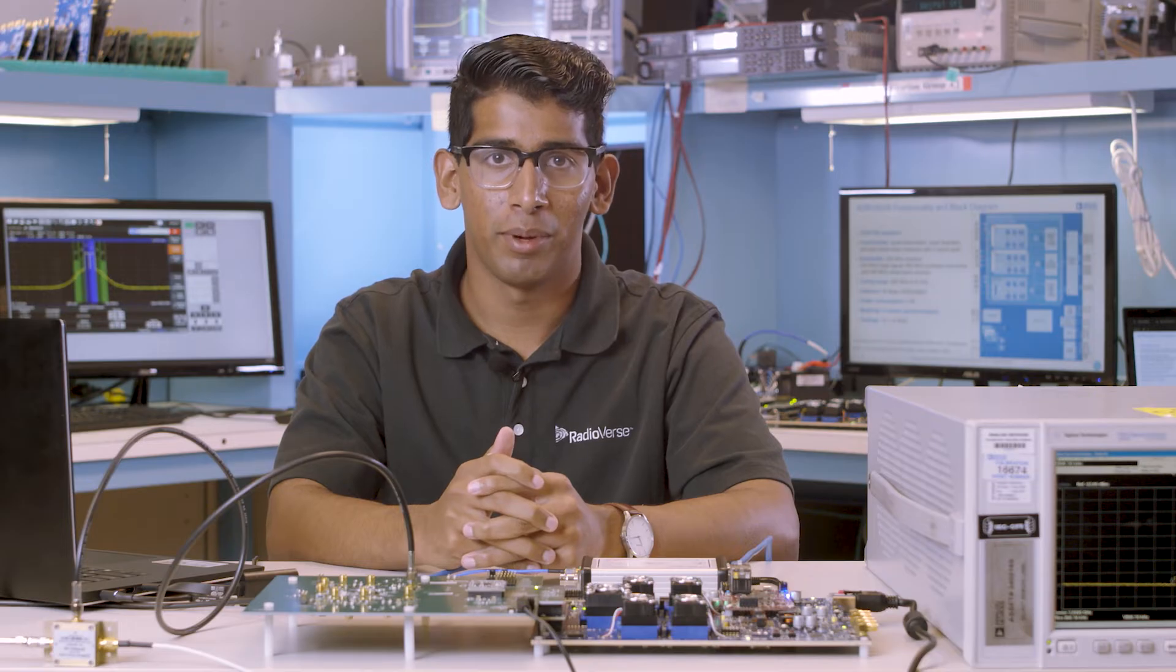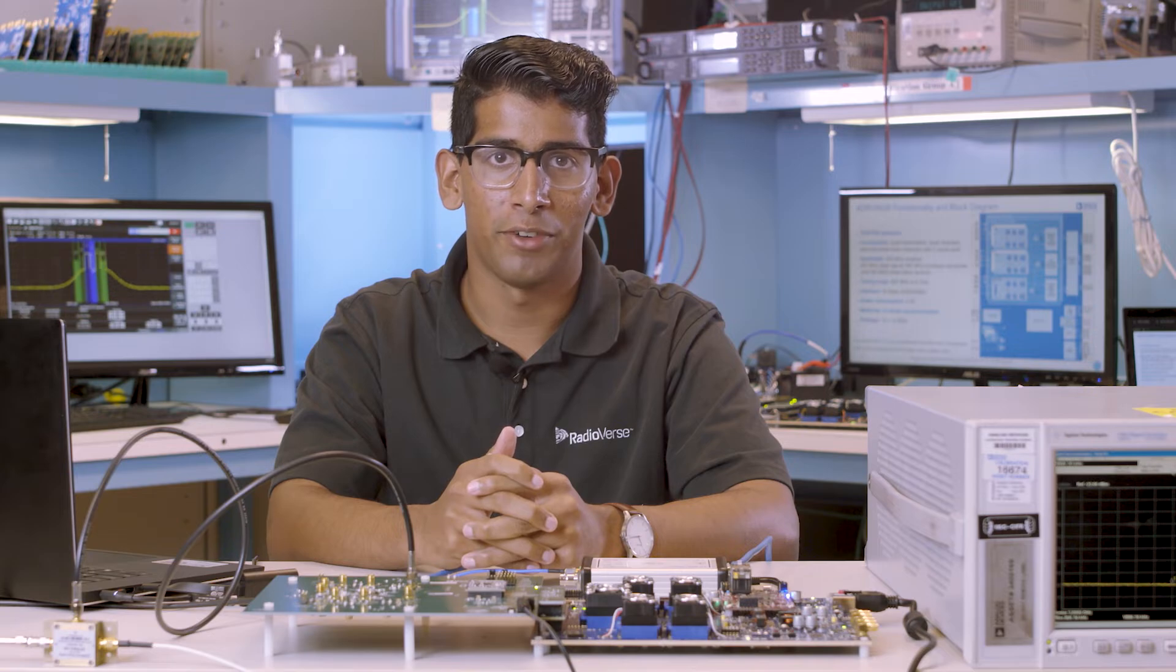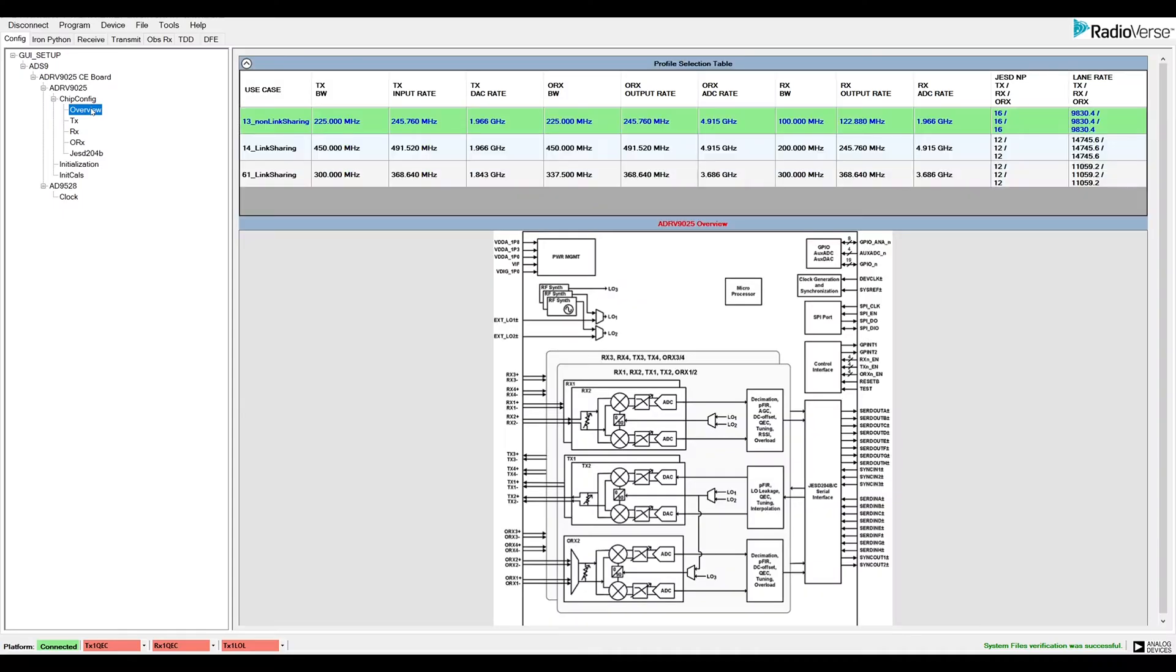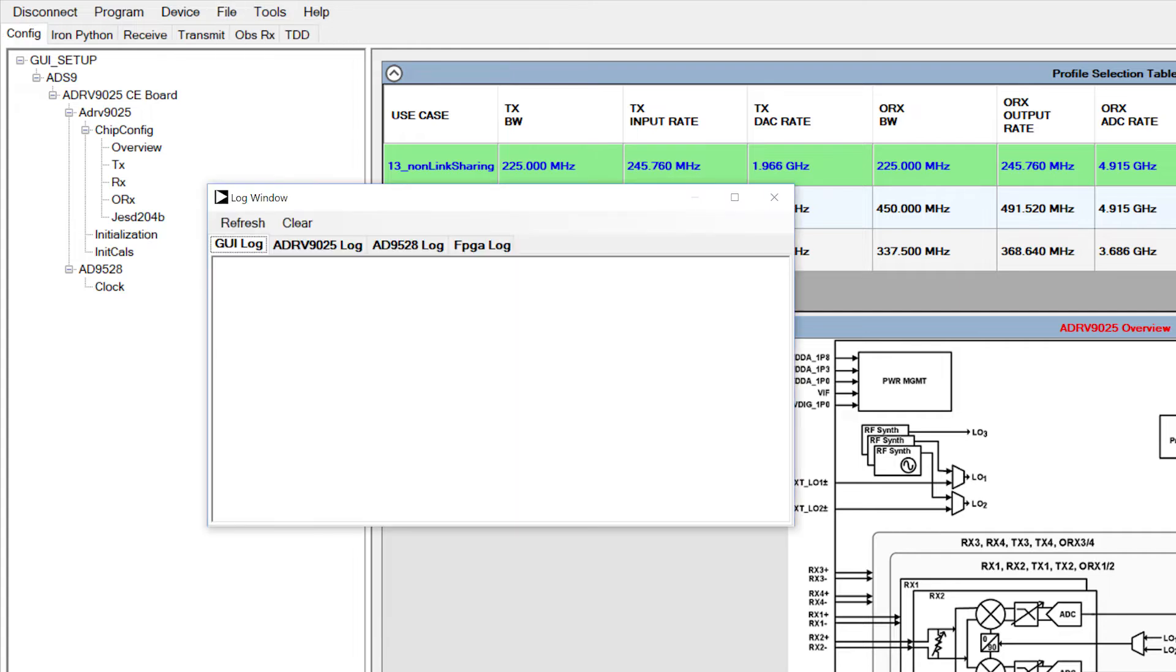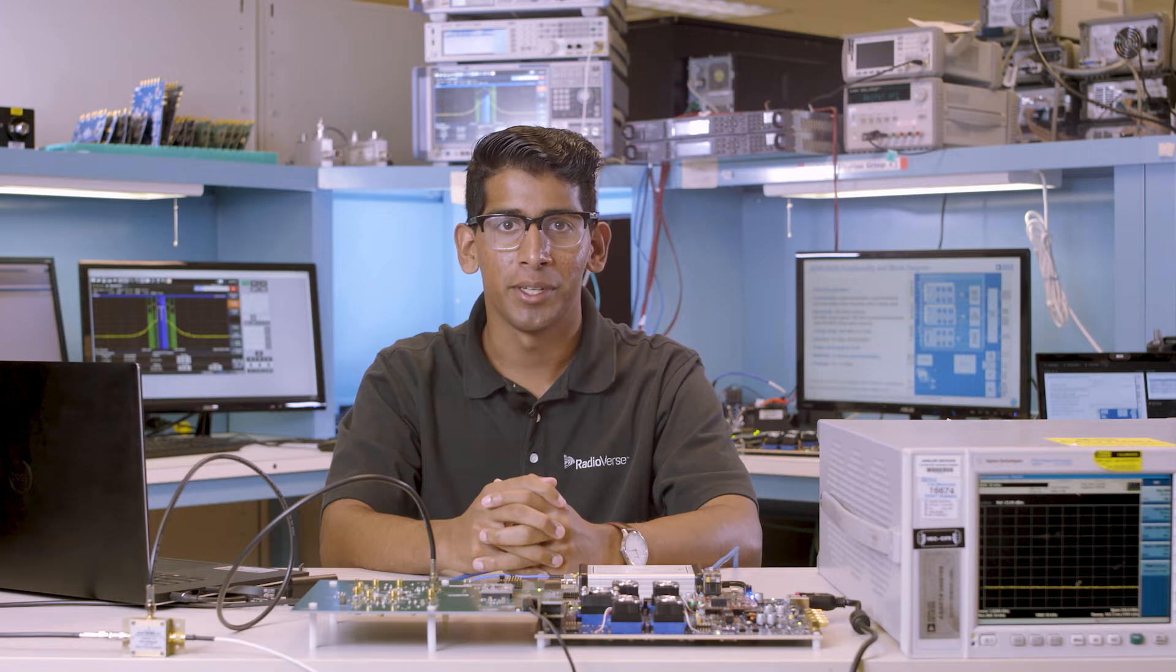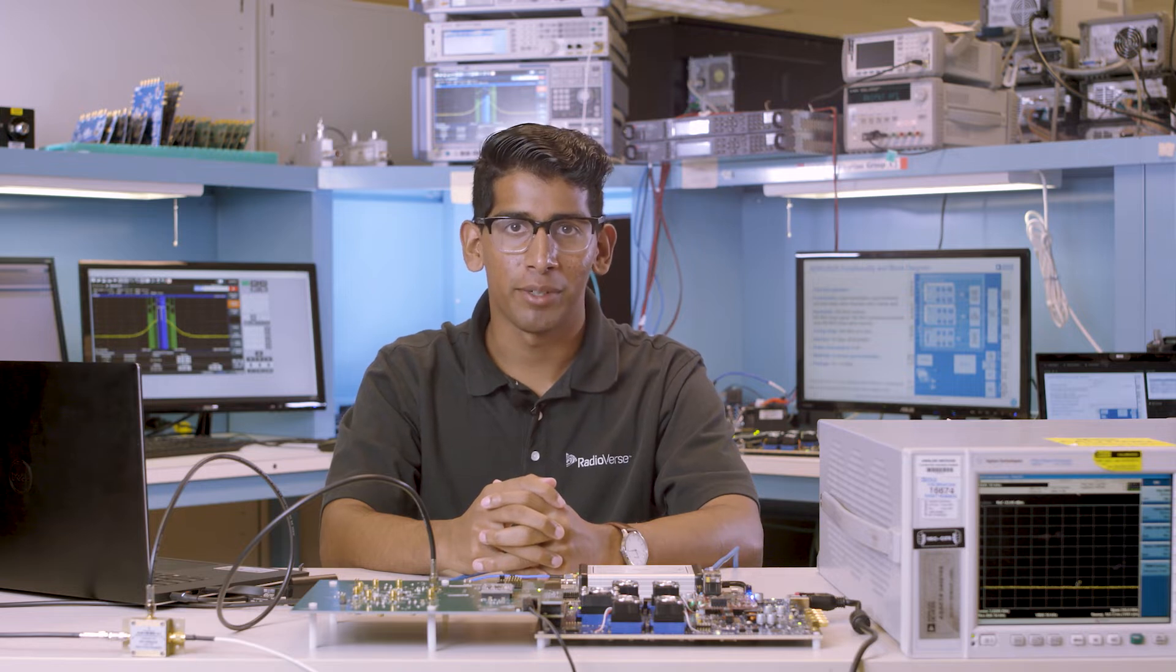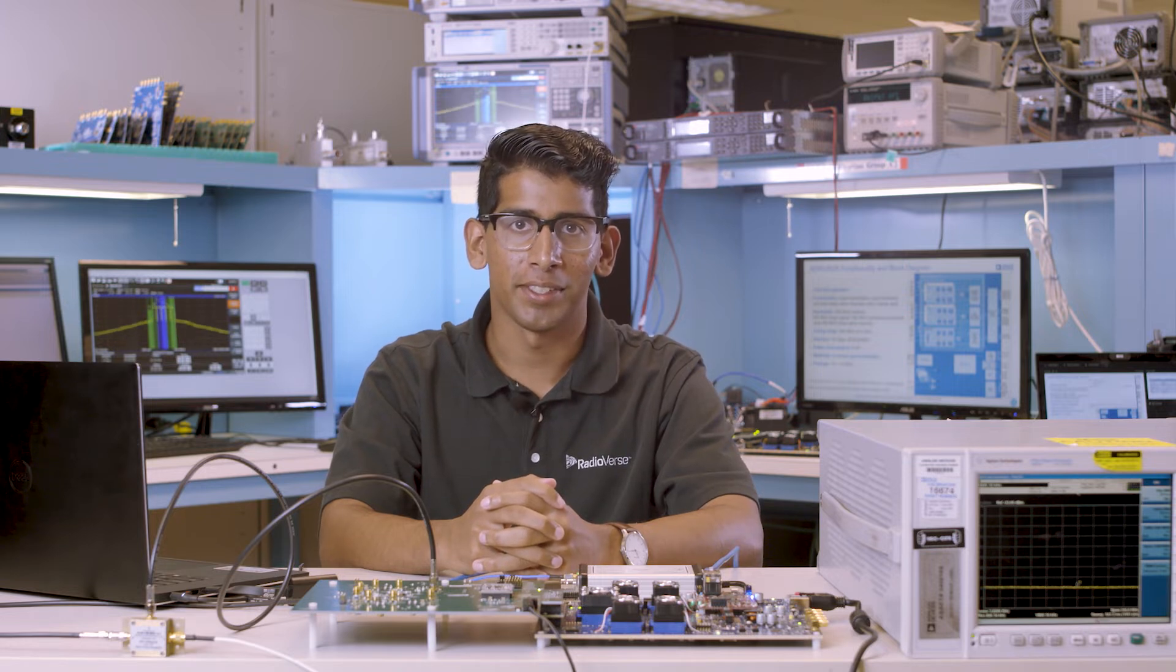Now we're ready to program the device. In the case of an error during initialization, check File, View Log File for more information. Once programmed successfully, we can interact with the device as necessary.